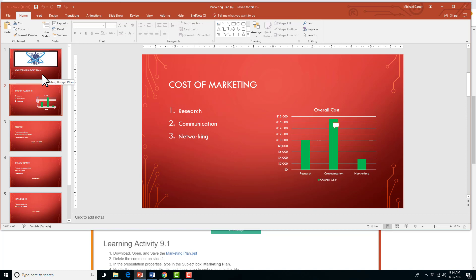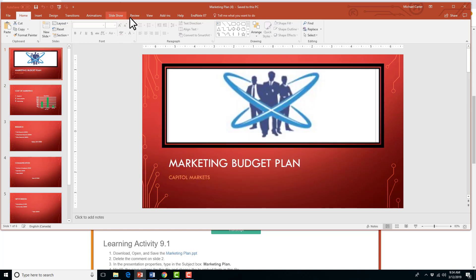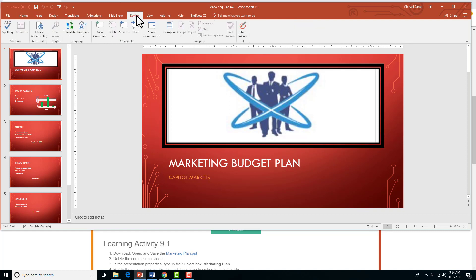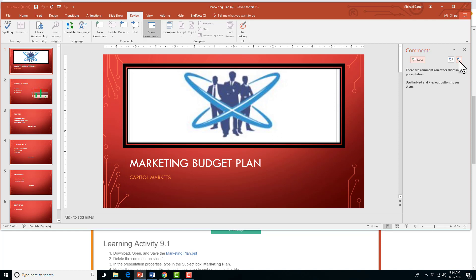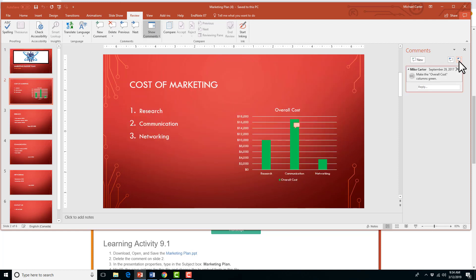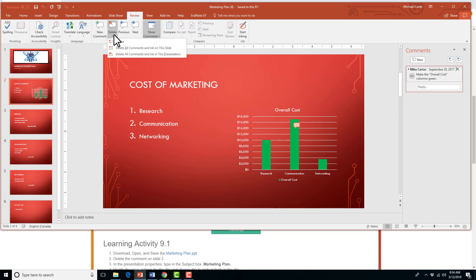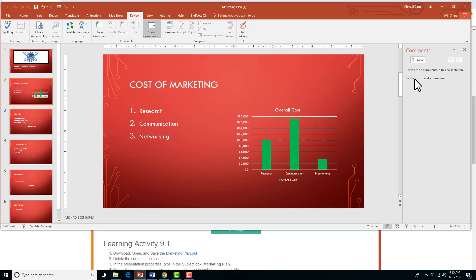Sometimes your exam won't do that, it'll just say delete the first comment. So sometimes you might have to come to the review tab, and then open this comments pane, and it'll open a box to the right of your screen. And if it said delete the first comment and it doesn't tell us what slide it's on or where it's located in your document, you can just say next, and that'll take us to our first one. If it was the second comment, you would just click next again. But here we have the comment on slide two, and to delete it, you can just press that X, or you can just say delete the comment here in your review tab, and then the comment is gone.